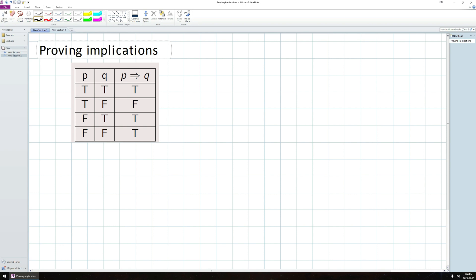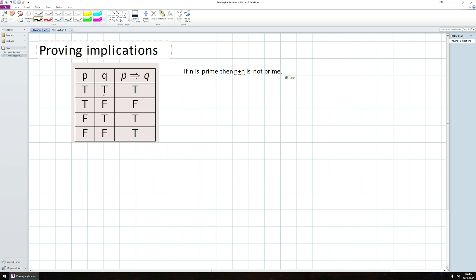So in mathematics, there's lots of statements that you want to prove that have the form of an implication. Just as an example, I might for some reason want to try to prove this statement: If n is prime, then n plus n is not prime. How could I try to prove that this is the case as an implication?